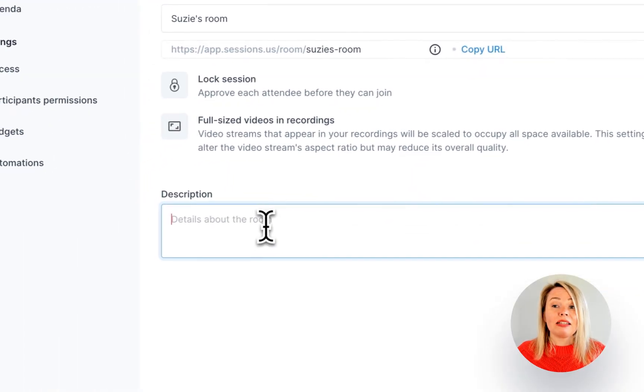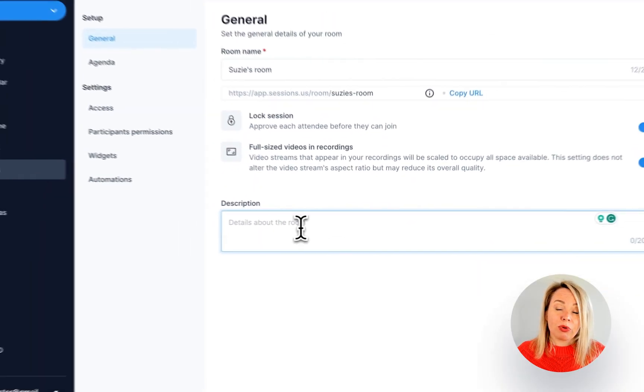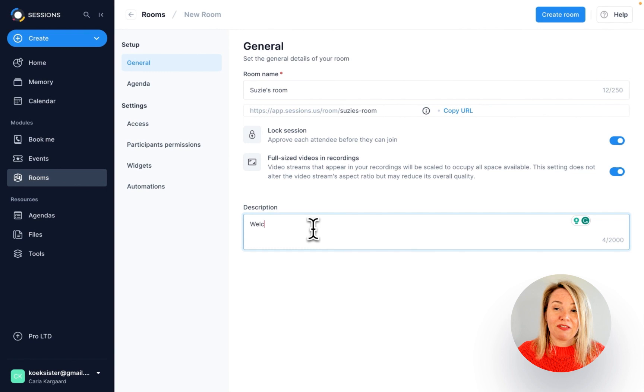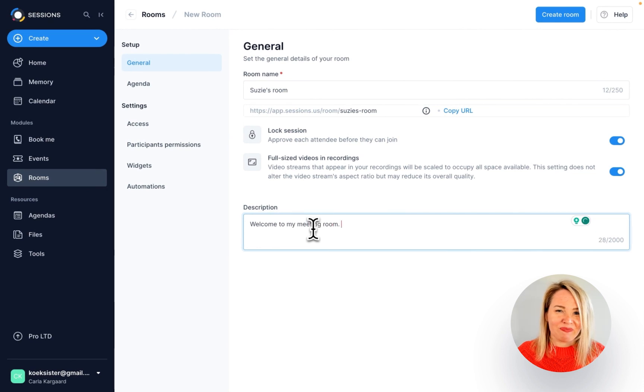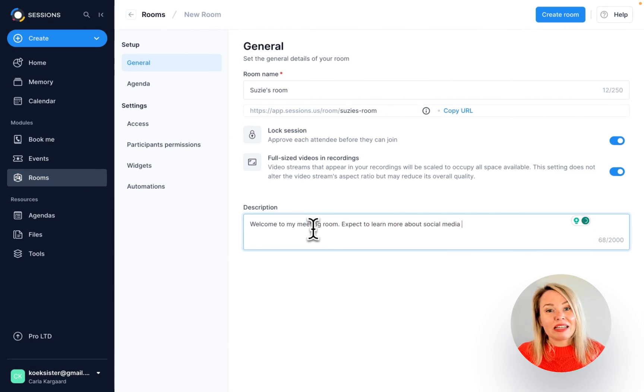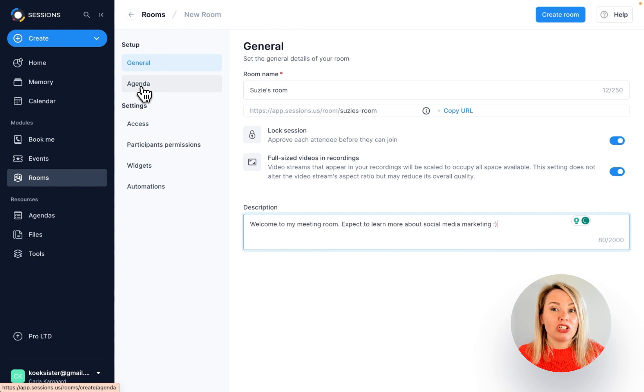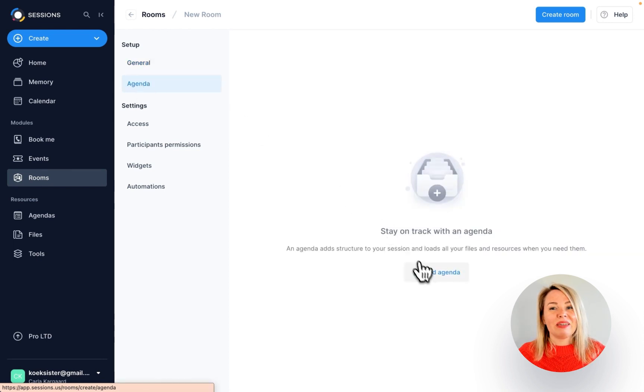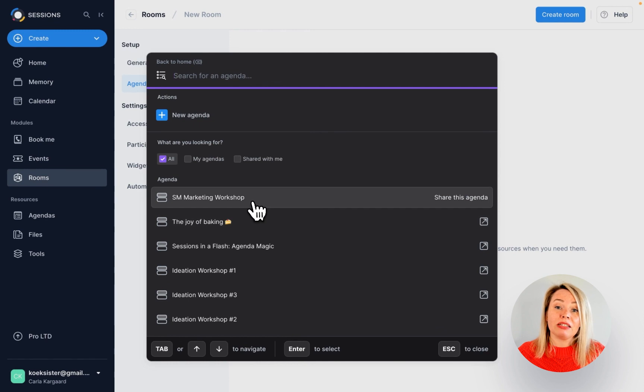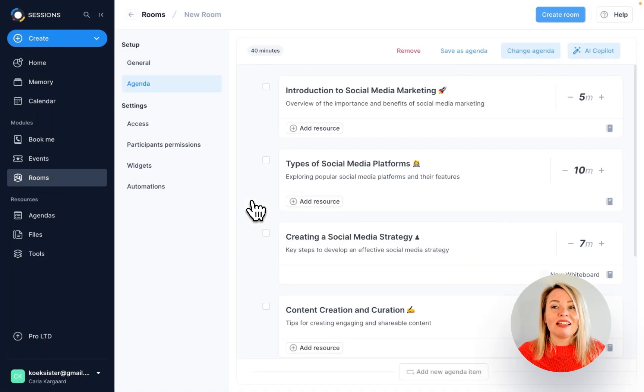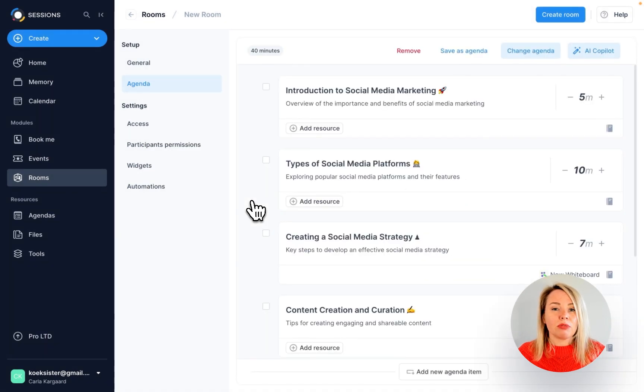Next, you can write a description for your room if you would like to. Now that the general setup is done, you can decide if you want to add an agenda to your room. This means that every time someone enters the room and the new meeting starts, that agenda will show up.